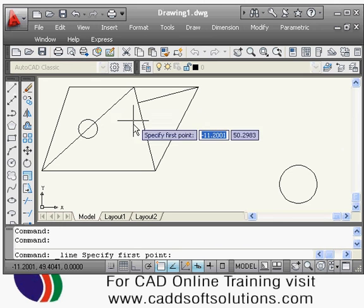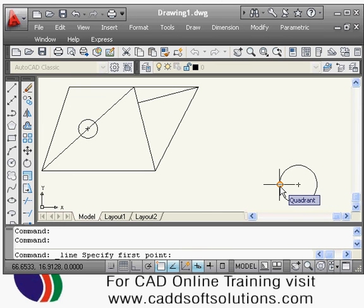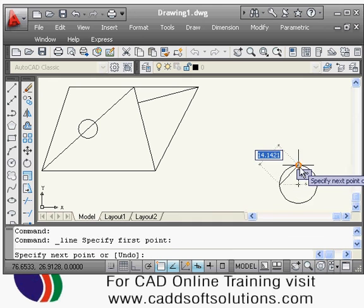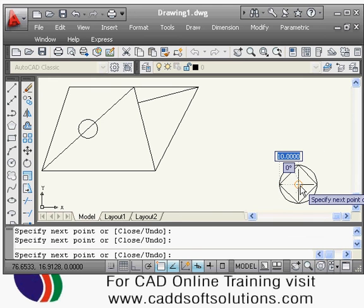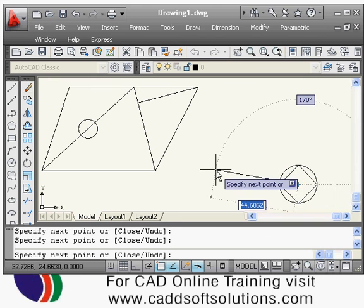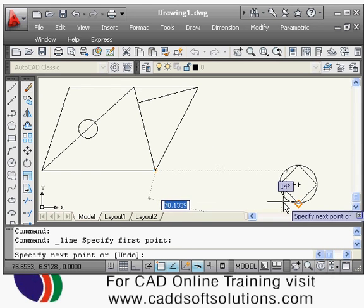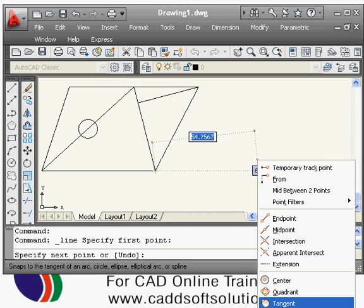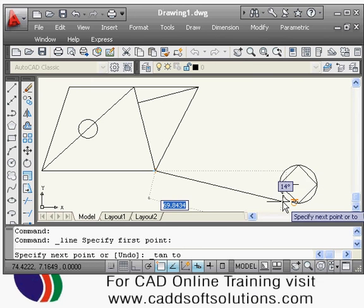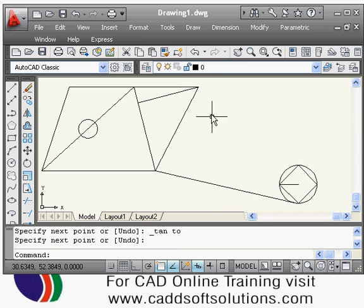Just as a line has object snaps like end point and midpoint, a circle also has object snaps. Quadrant is there — a circle has four quadrants at the four corners — and the circle also has a center point. Suppose I want to create a line from this end point tangent to this circle — I have to press Shift and right-click and select the Tangent object snap. Then I select the circle and it will draw the line tangent to it.